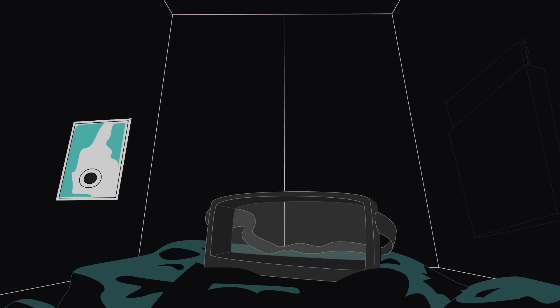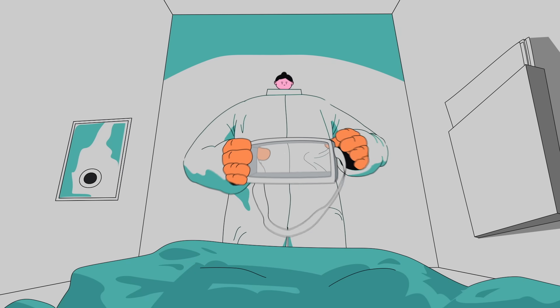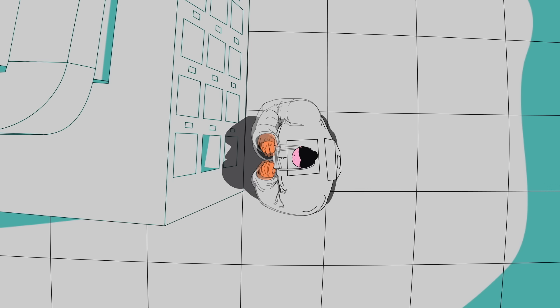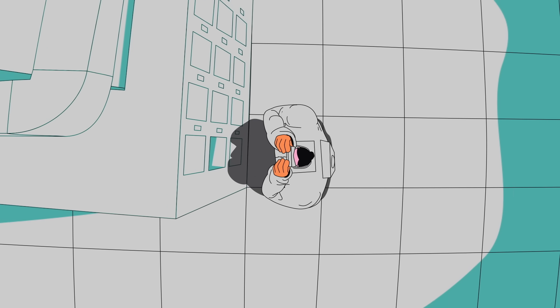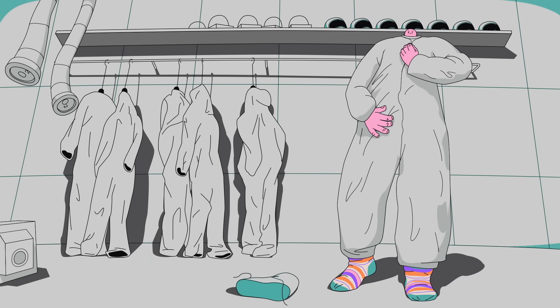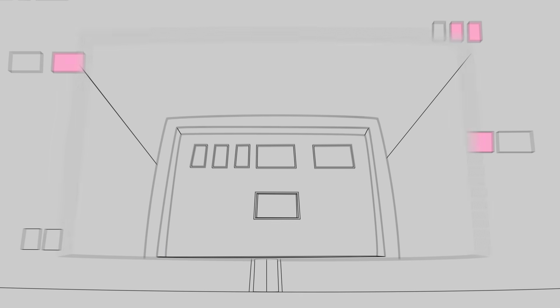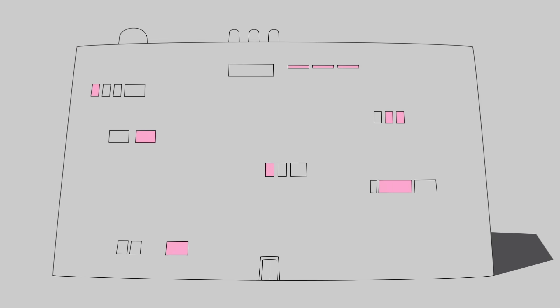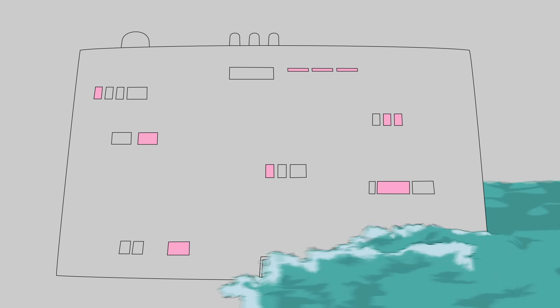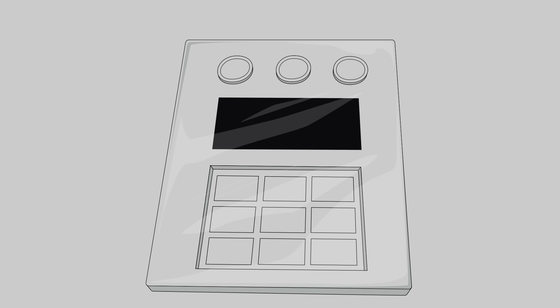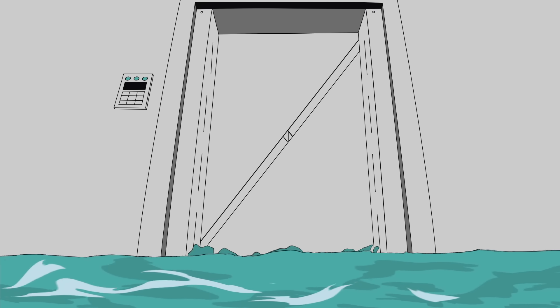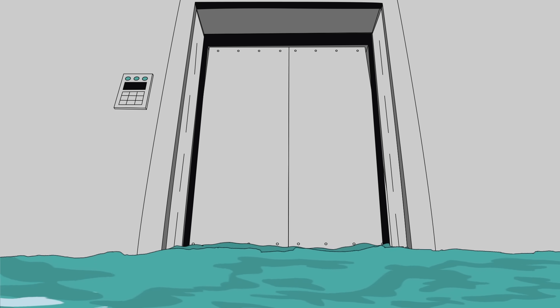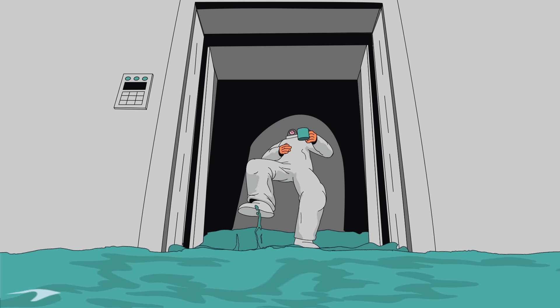Labs that work with dangerous pathogens are designed with numerous safety features to protect the scientists who work there as well as the outside world, such as ventilation systems that decontaminate air, and airtight spacesuits with dedicated oxygen. Sometimes buildings are even nested inside each other to prevent natural disasters from breaching the closed environment. But this technology is expensive to build and maintain, and even when our tech doesn't fail, there's still room for the most common kind of mistake—human error.